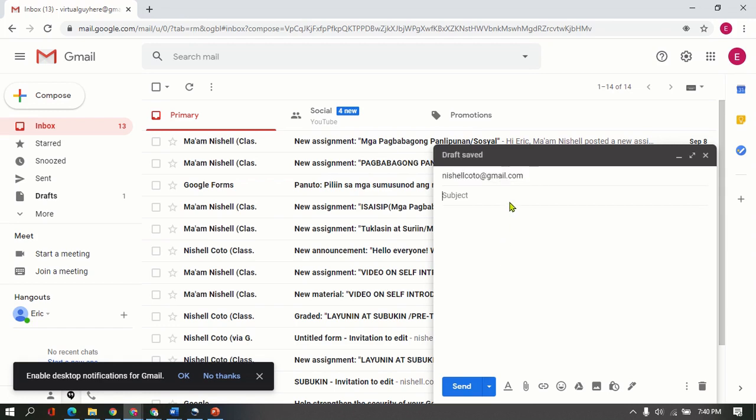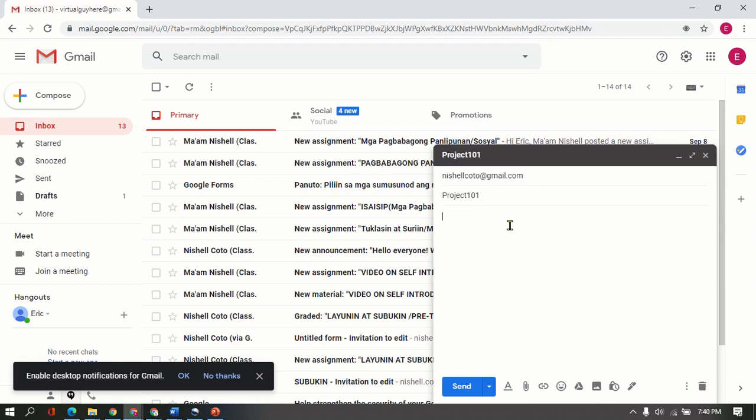And I will put here the subject: Project 101. And then in this field here, this is where you type in the information or some message to your teacher so your teacher will not wonder why there's an attachment. So just for formality as well, just type here Hello Miss.